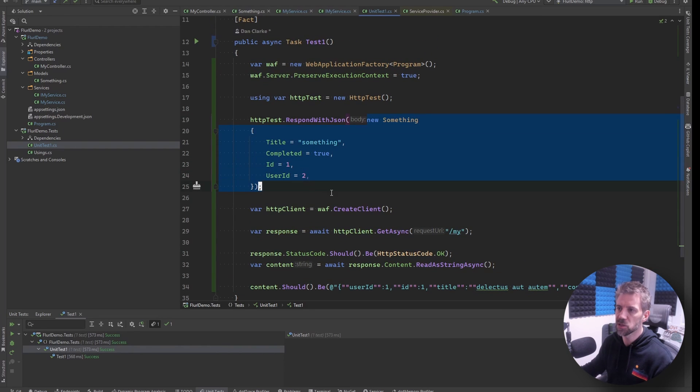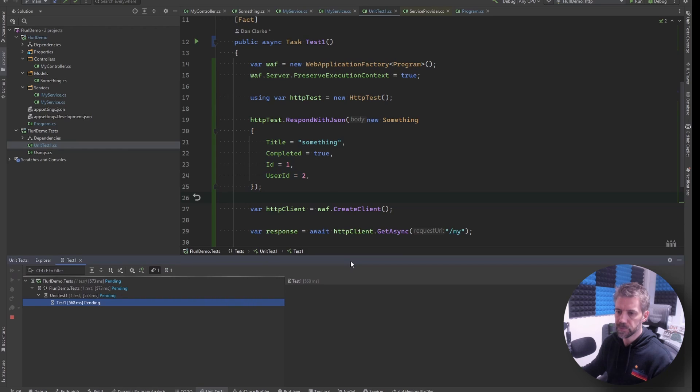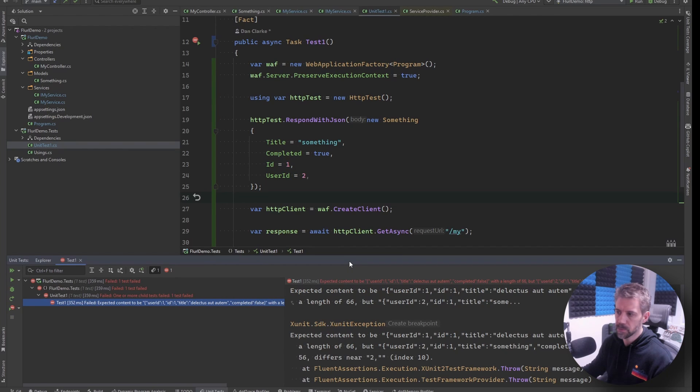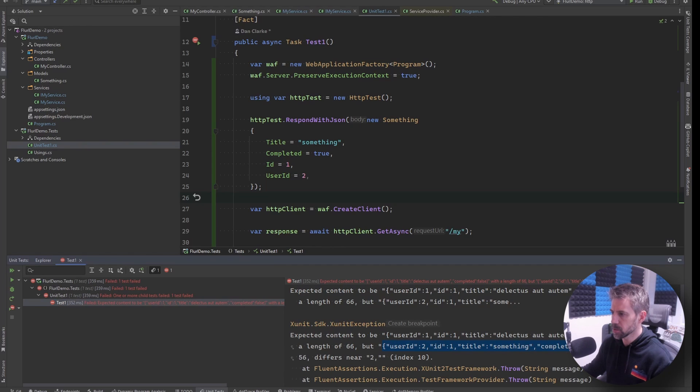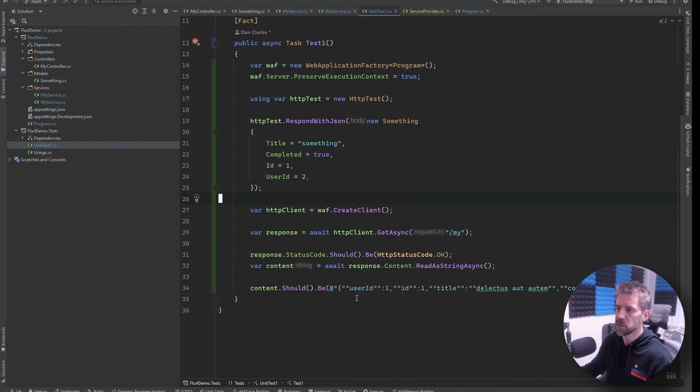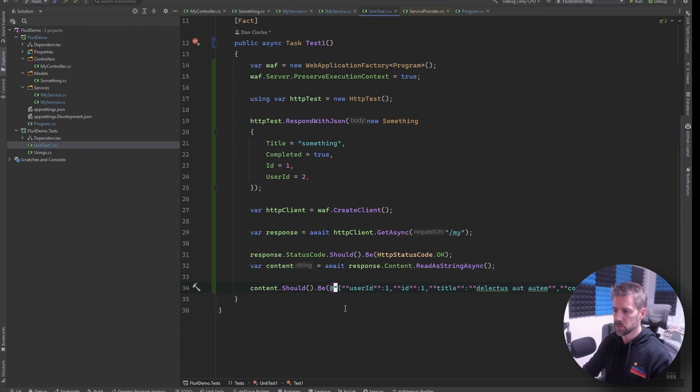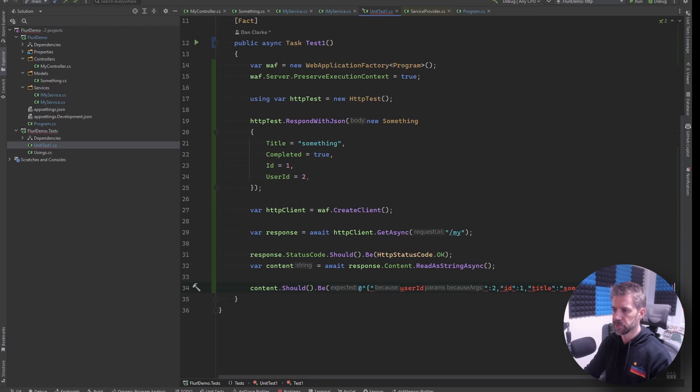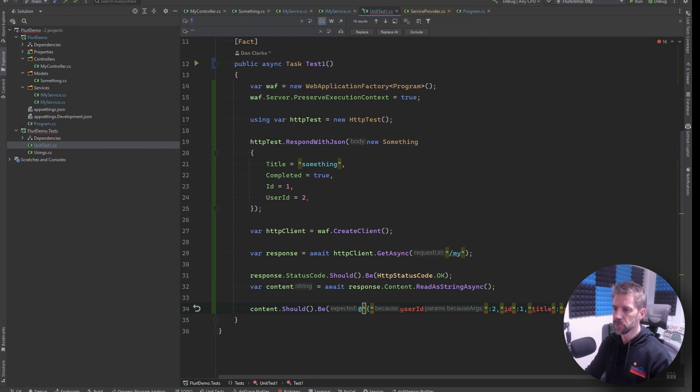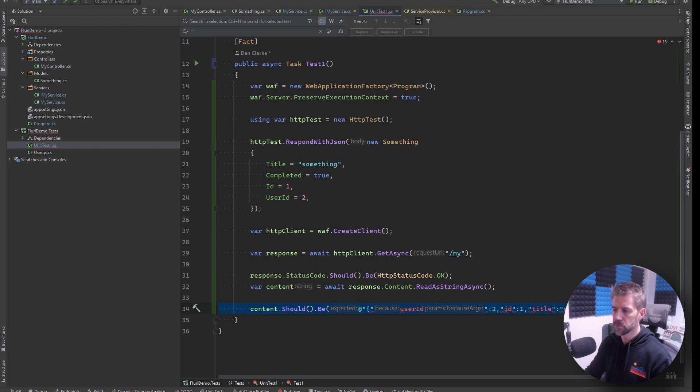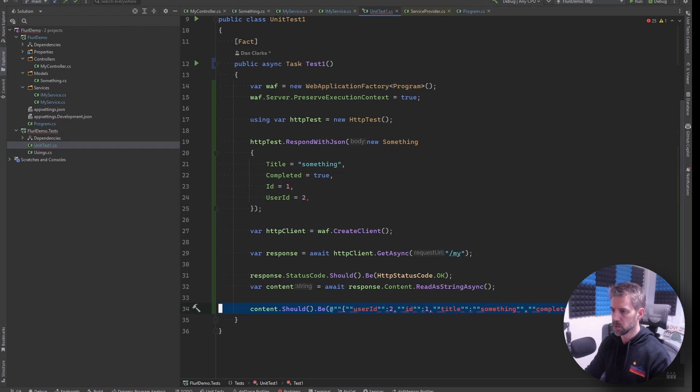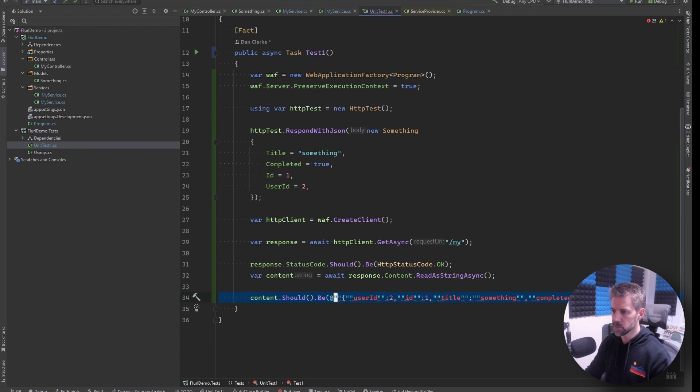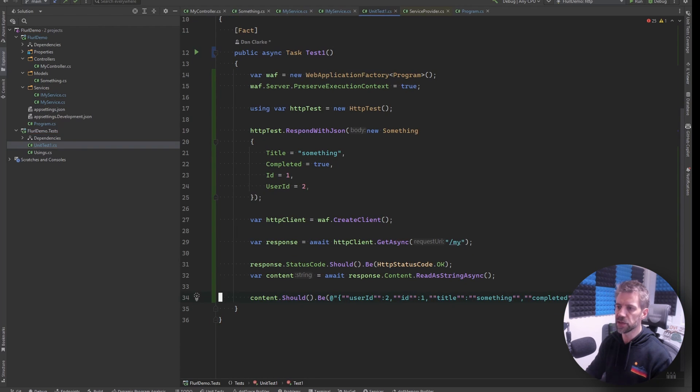Now if I run this I'm expecting this test to fail because obviously that's what the real endpoint's returning but we're telling it to return something else. And it has. So if I just copy this out and it should pass.